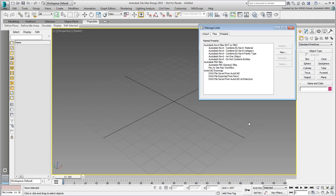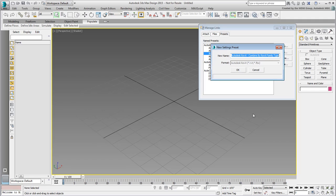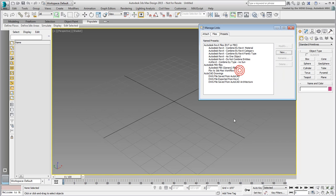You can create a preset from scratch or duplicate and then edit an existing one. Since we've been mostly using the Combined by Family type preset, we'll use that as a base. Select it and then click the Copy button. Name the duplicate MyRevit, combine by type NoSun, and then click OK. The new preset is added. Make sure it is selected and then click Modify.